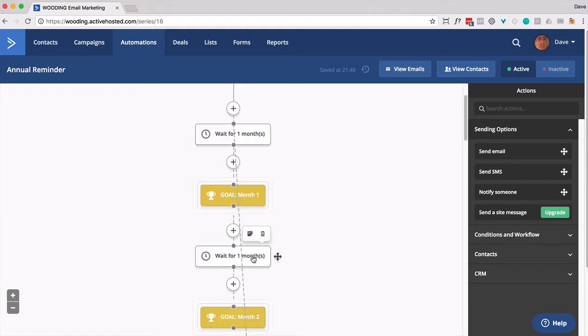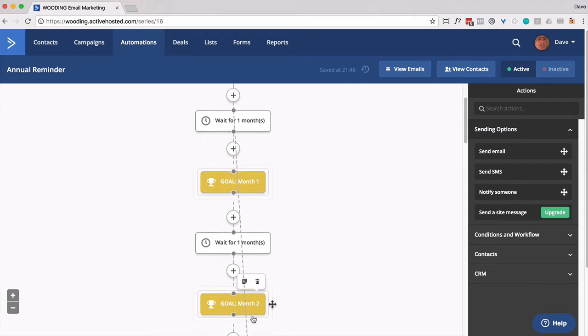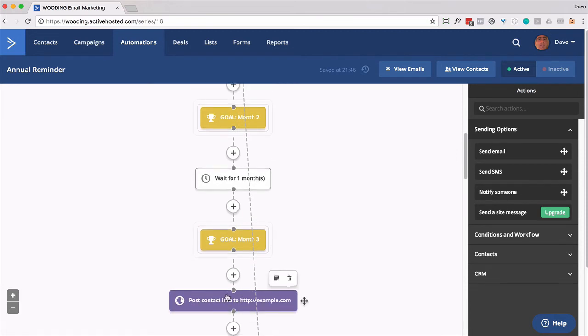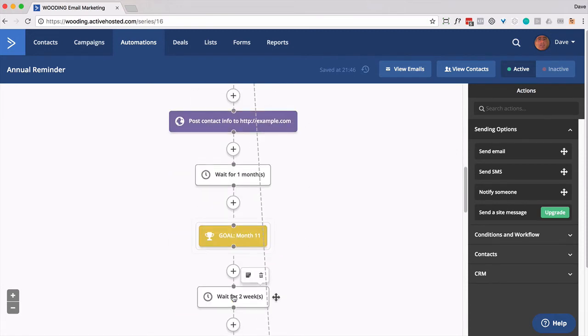Repeat this for every month. Wait another month. There's a goal called month two. So if they have a tag called month two, they get pulled through here. Month three. And then I just put this as kind of a break, and then we down to month 11.